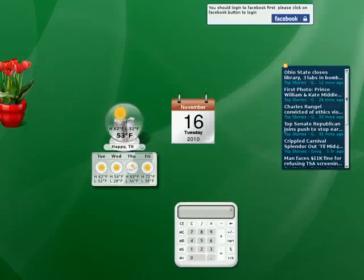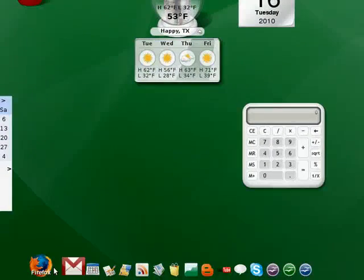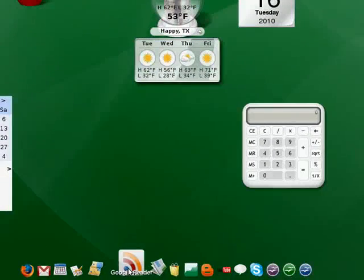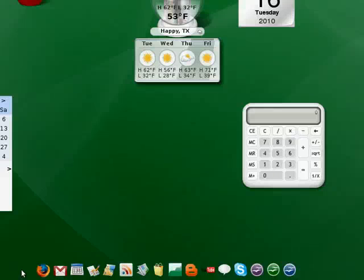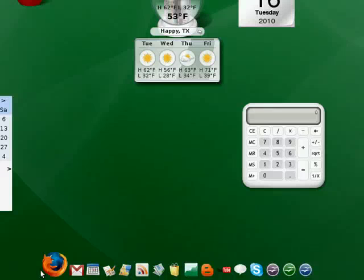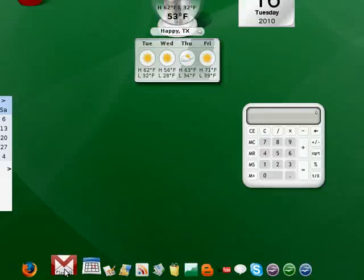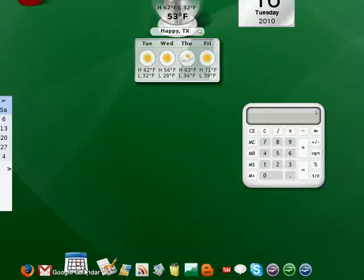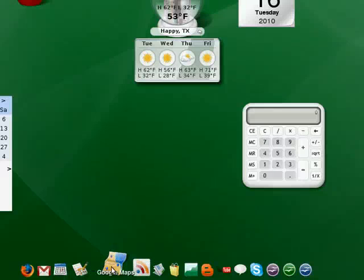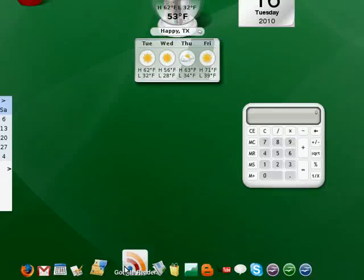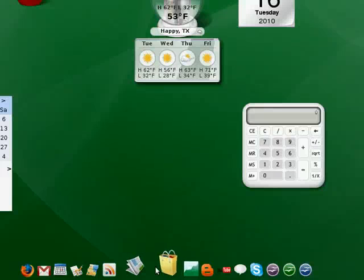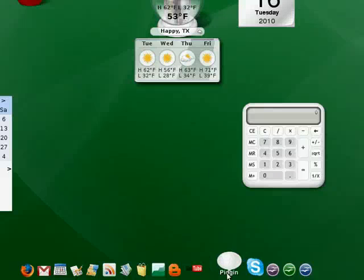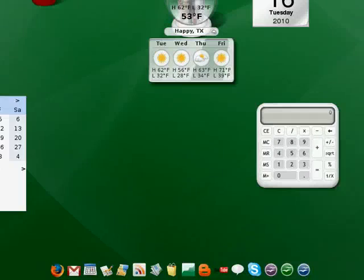You look down here at the bottom, it comes with a Mac-like dock with all these Google products installed. Firefox is the browser, but it has Gmail, Google Calendar, Google Docs, Google Maps, Google Reader. So right here you've got everything you need.